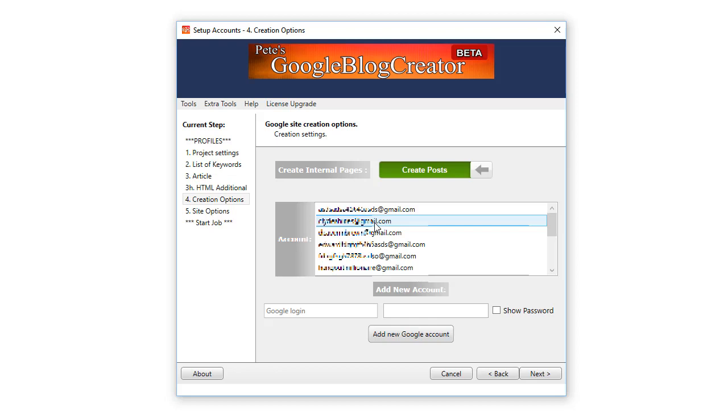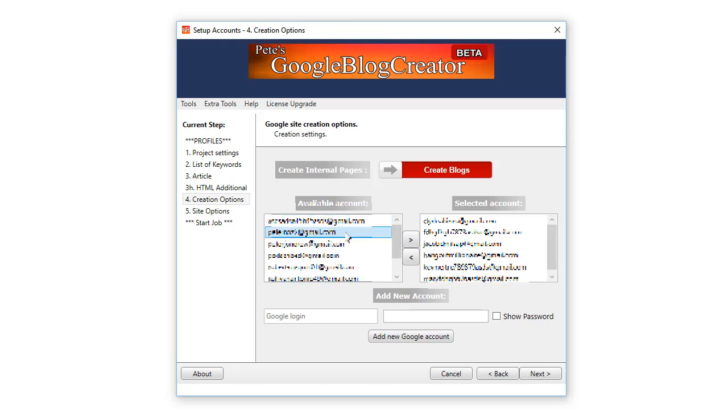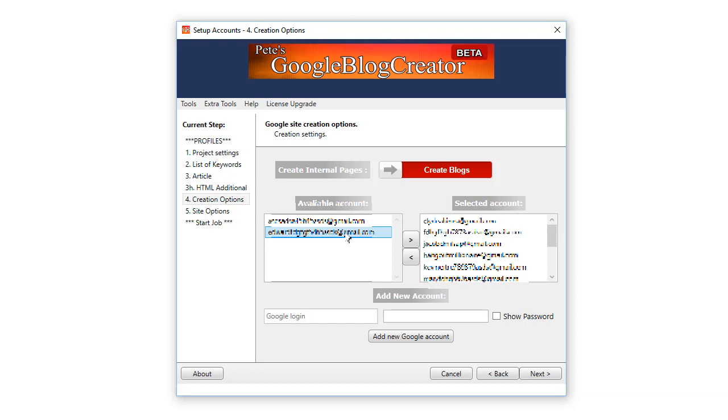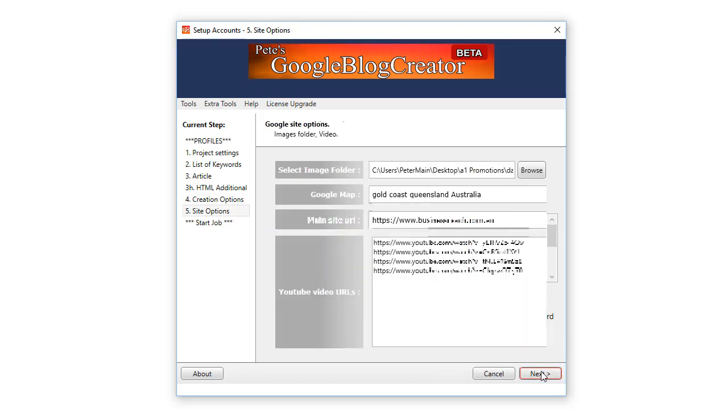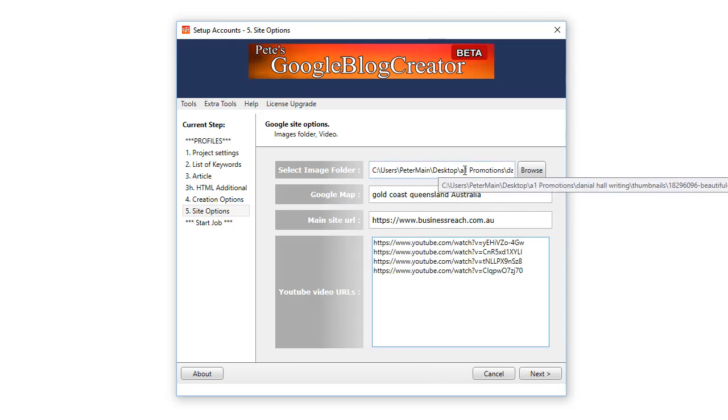Now what's really important is with a Google account there is a limit of 100 blogs per Google account. So you can theoretically load up as many accounts as you like and then figure out how many posts you want per blog and then times that by the amount of accounts and put that in the keywords.